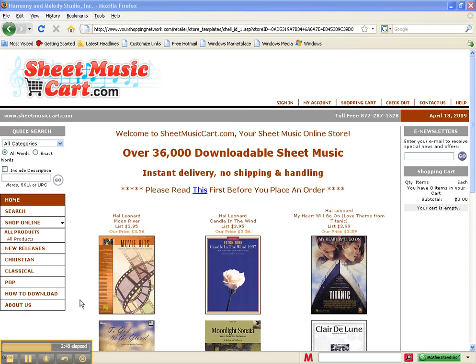And the software will allow you to review, hear and print the sheet music from your screen.